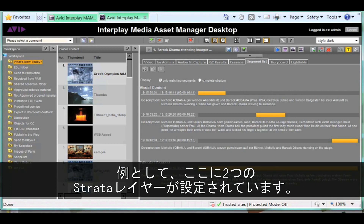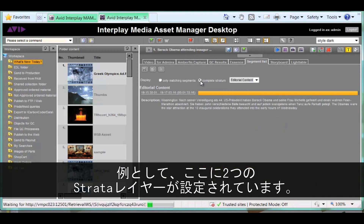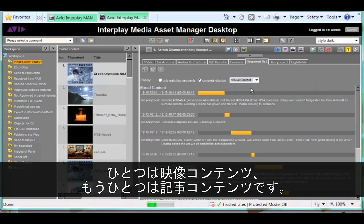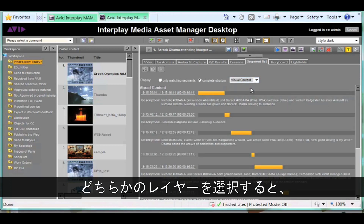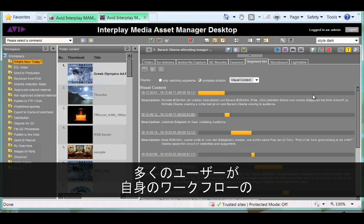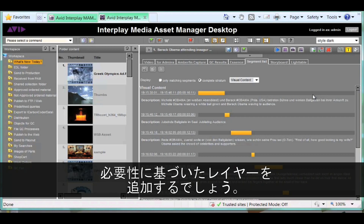In the example being shown here, there are two Strata layers configured — one for visual content and the other for editorial content. By selecting either one in the pop-up menu, it's possible to see only the metadata that is associated with that layer. Many customers will choose to have additional layers configured based on their own workflow requirements.